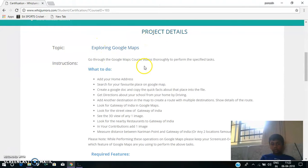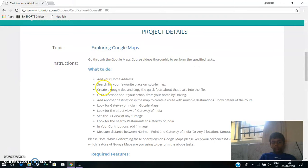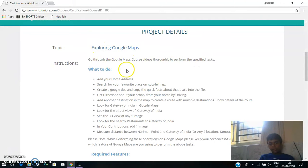Go through the Google Maps course videos thoroughly to perform a specified task. The first task given to me is: Add your home address list.